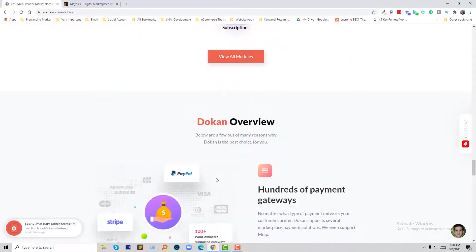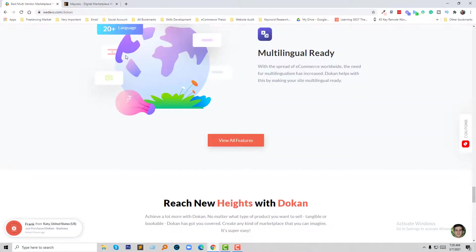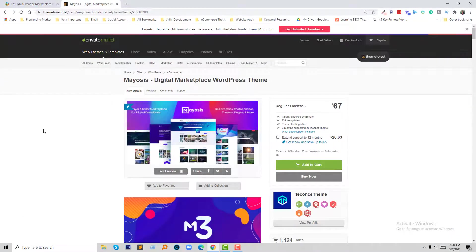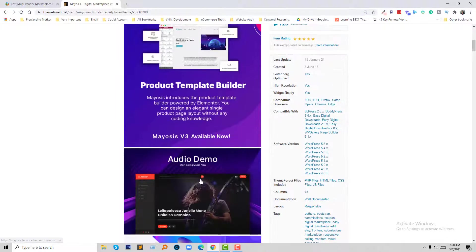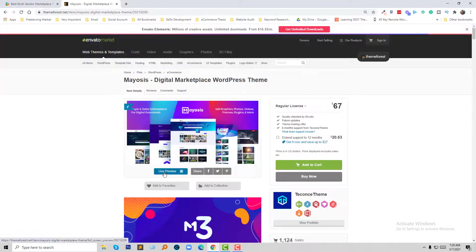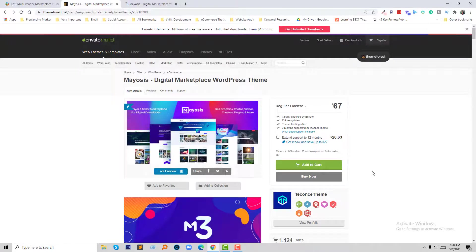Now let's check My Sis. My Sis is basically a trending multi-vendor ecommerce website theme and has almost 1,000-plus sales with many positive ratings. Their interface is very nice. My Sis is basically built for digital products, so if you want to sell digital products or create a marketplace only for digital product sales, then My Sis is a very good choice.